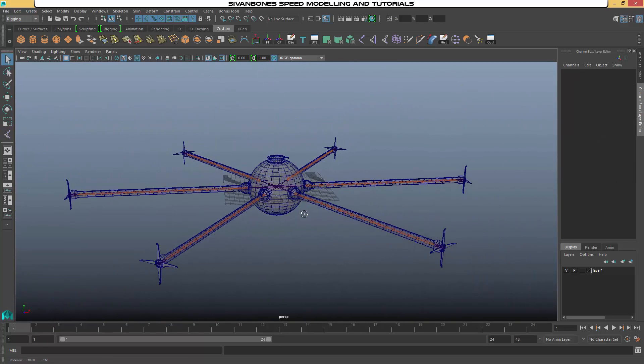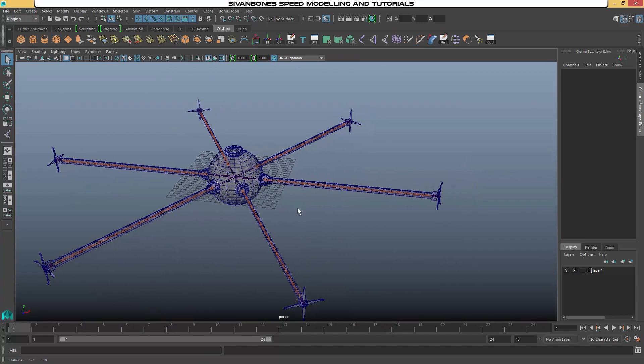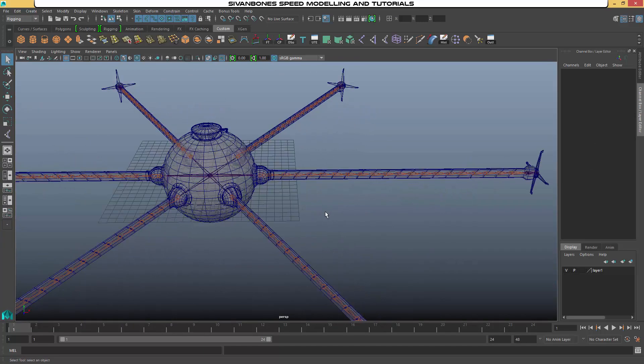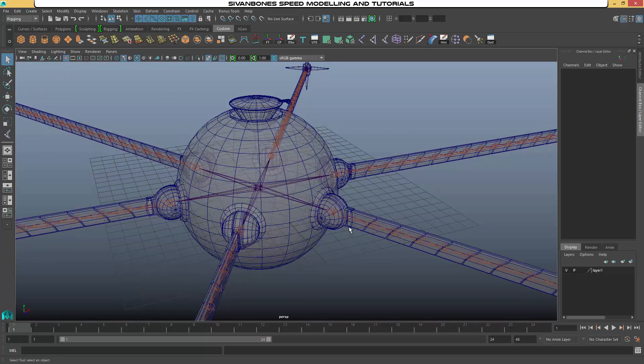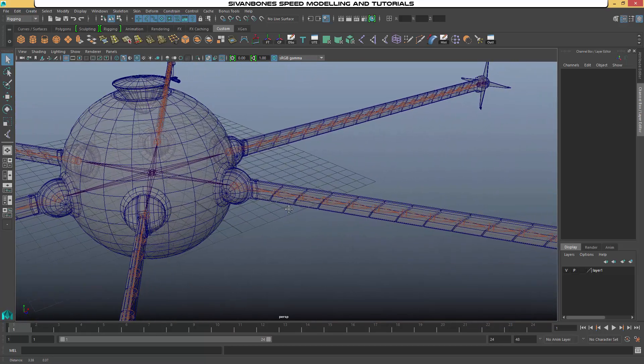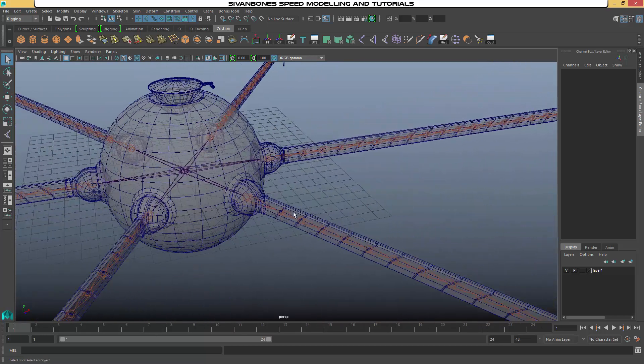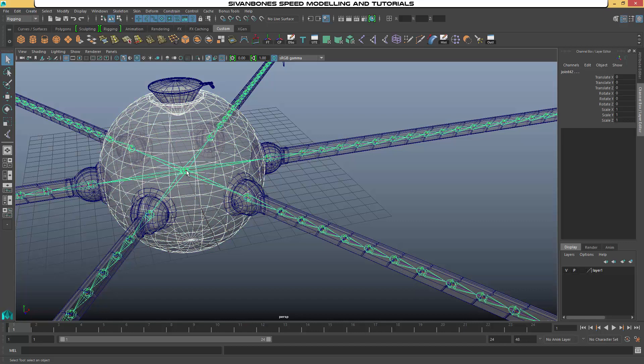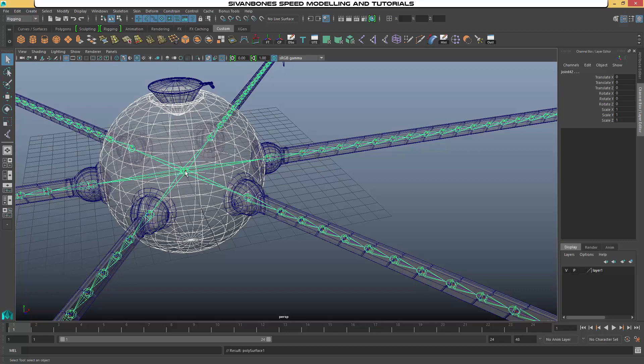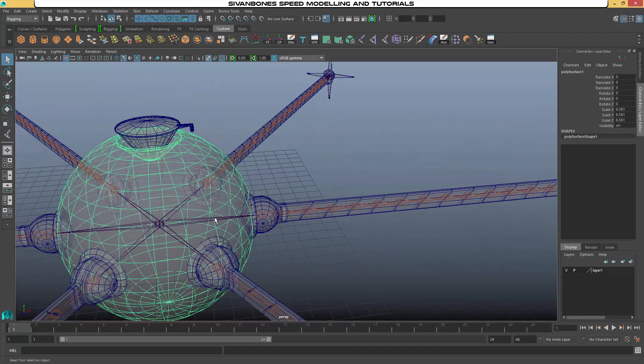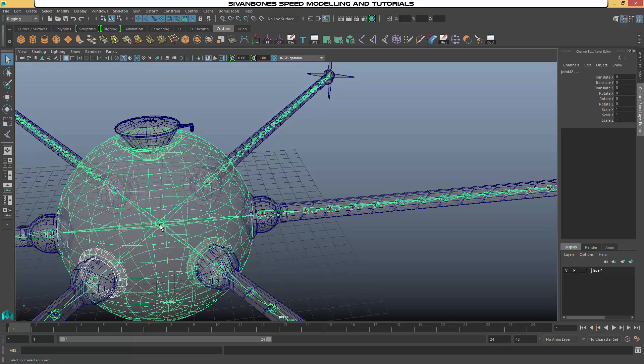Once all the rig and joints are in place, what we can then do is start to parent and bind the geometry to the rig. So what we want to do first is parent the main body to the center. So select the geometry, shift select the center joint, P. We also want to do the rings.